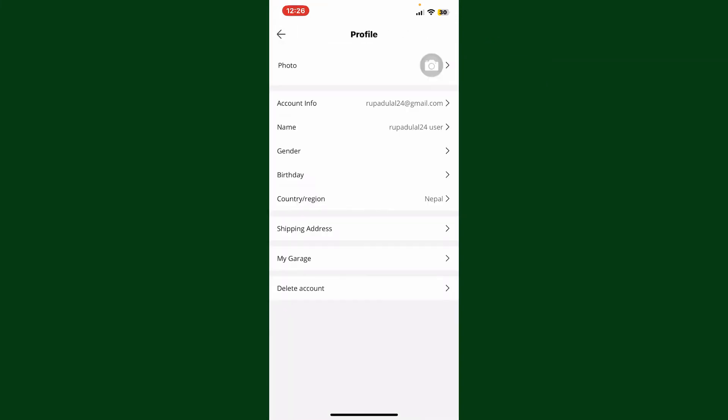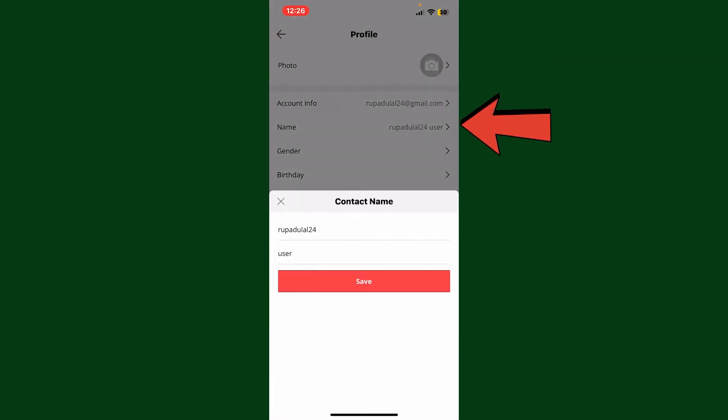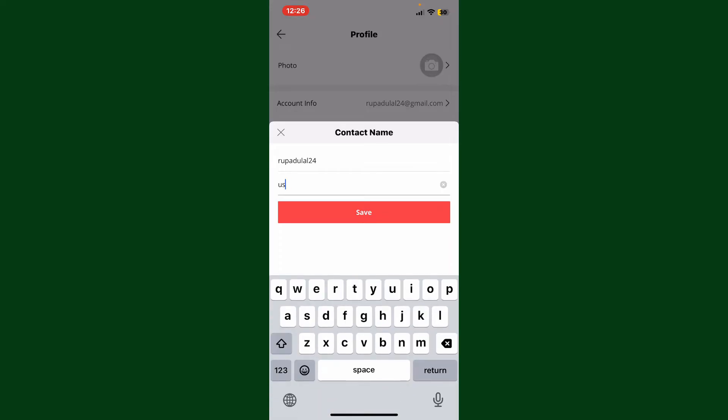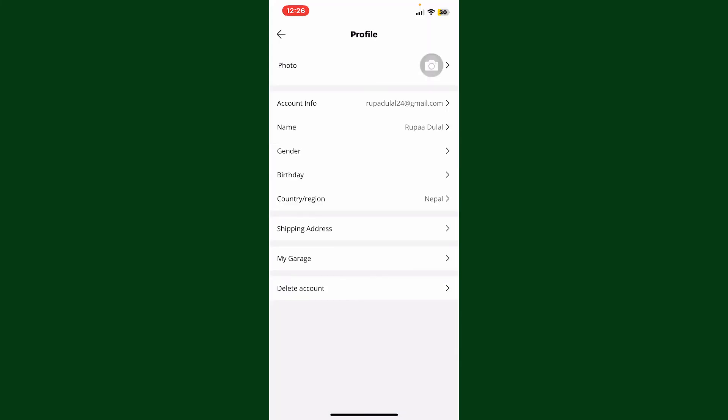Erase your current name, then type in your new name you'd like to set for your account. Finally, tap on save, and as soon as you do that, you'll be able to change your name on AliExpress.